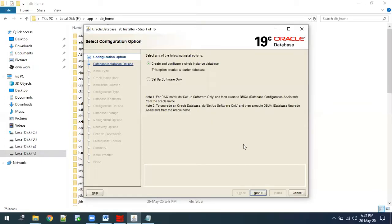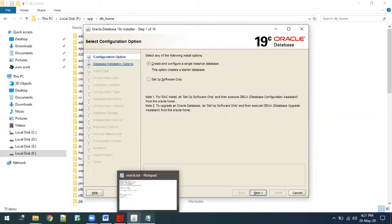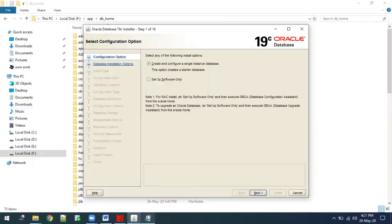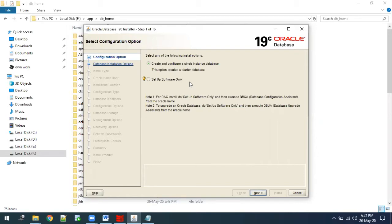Once you are on the configuration page, you need to open a notepad or take a copy and pen and write down the configuration details which you are entering here. It's a very important and crucial step. Whatever configuration you are putting here, we need to write it down.